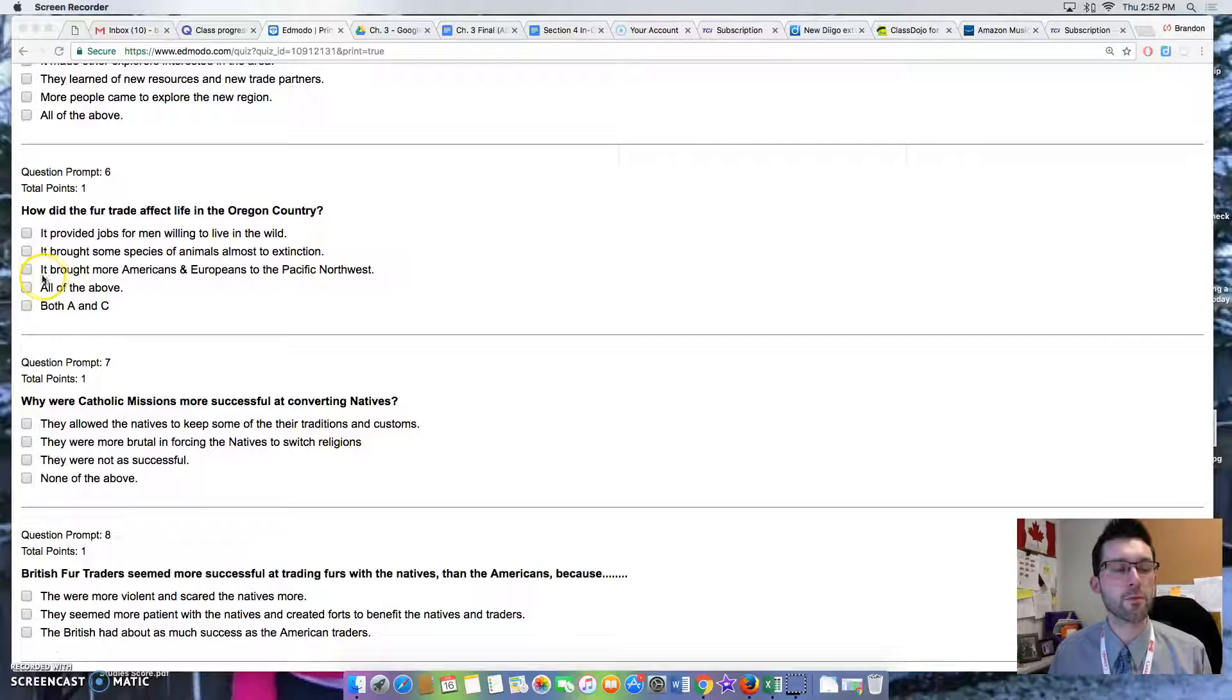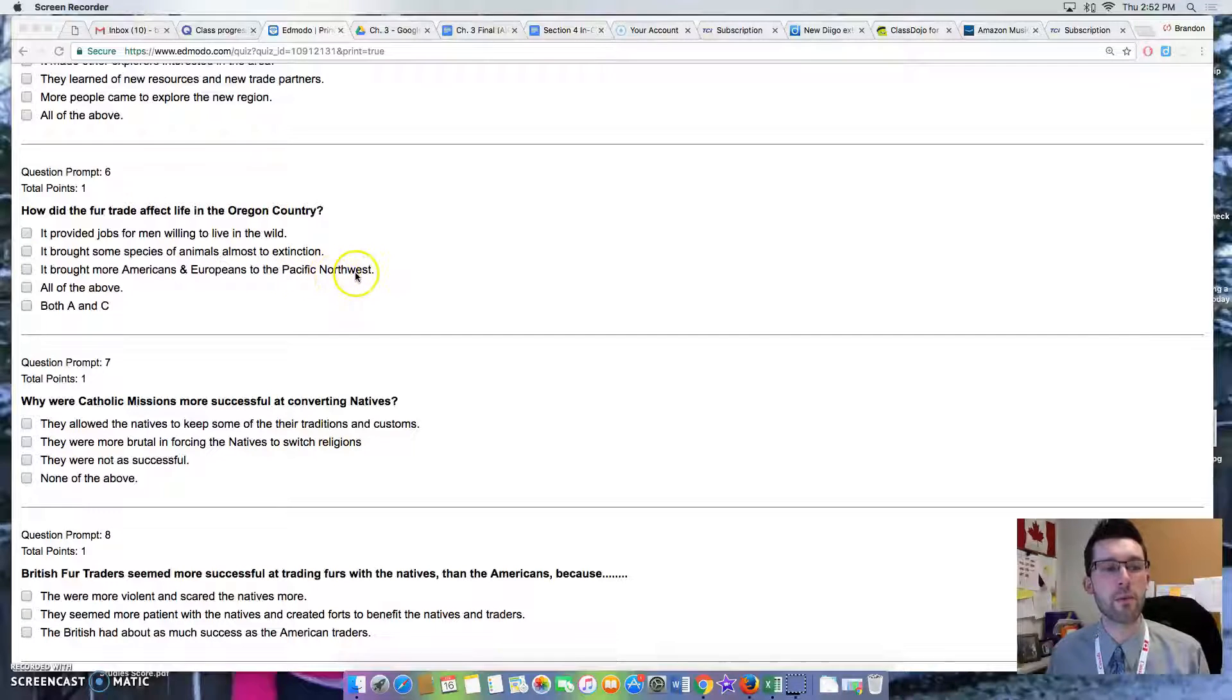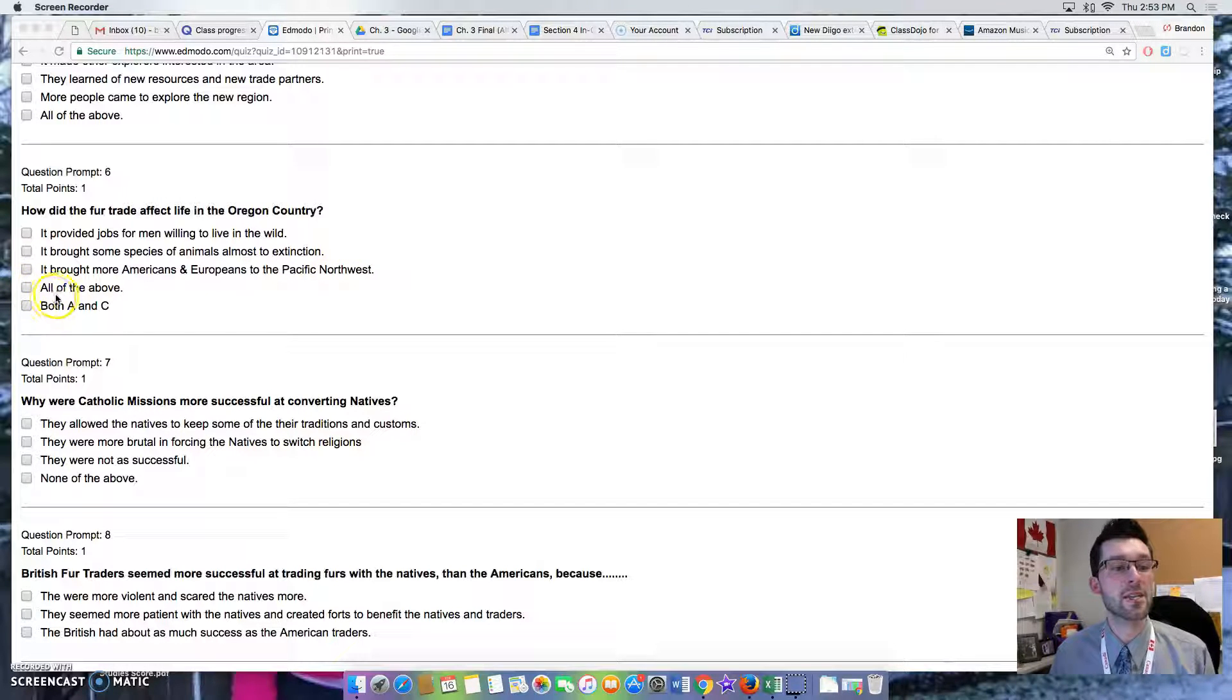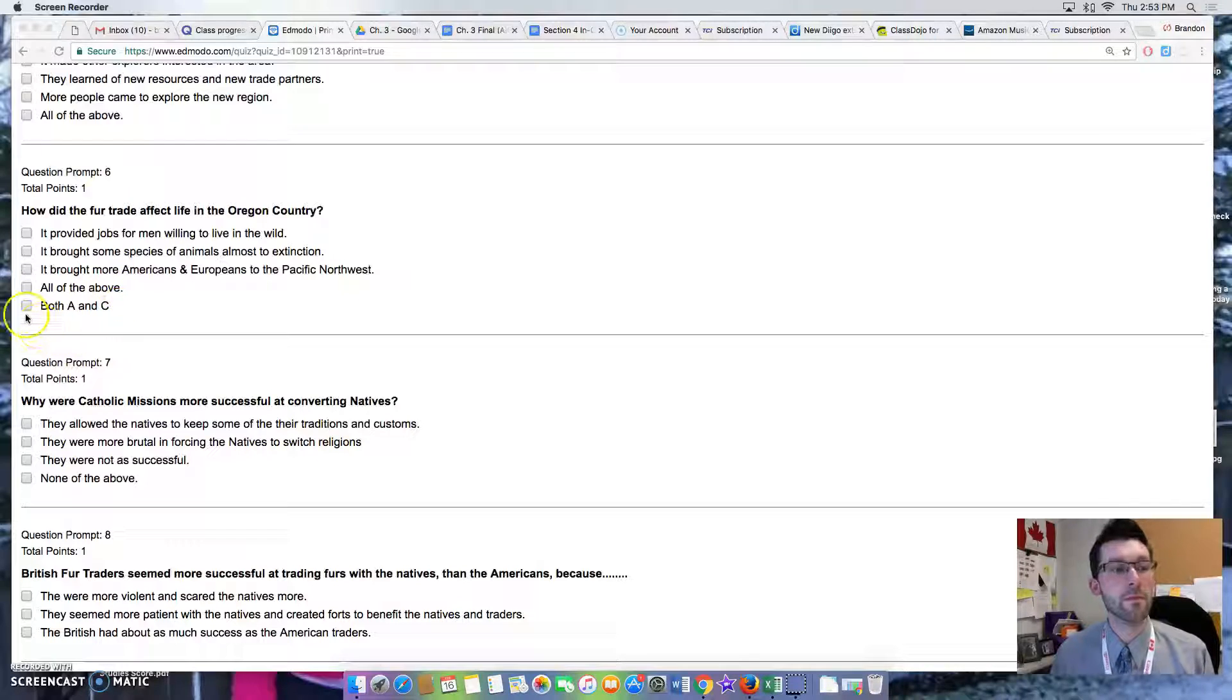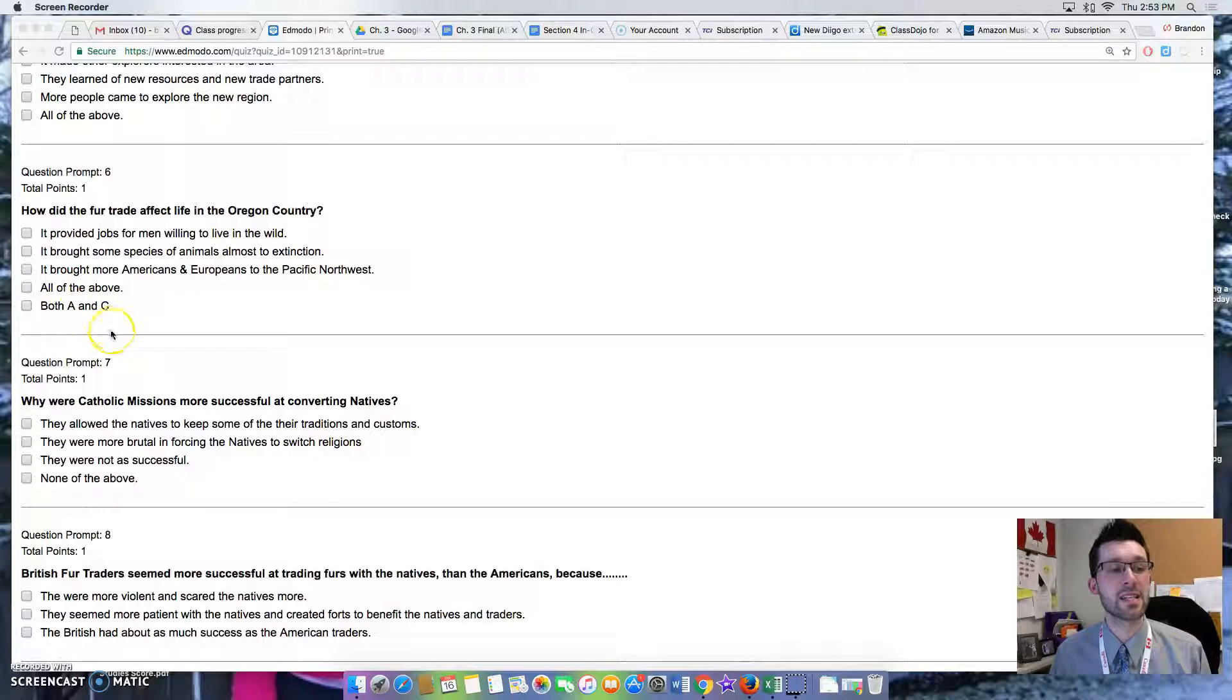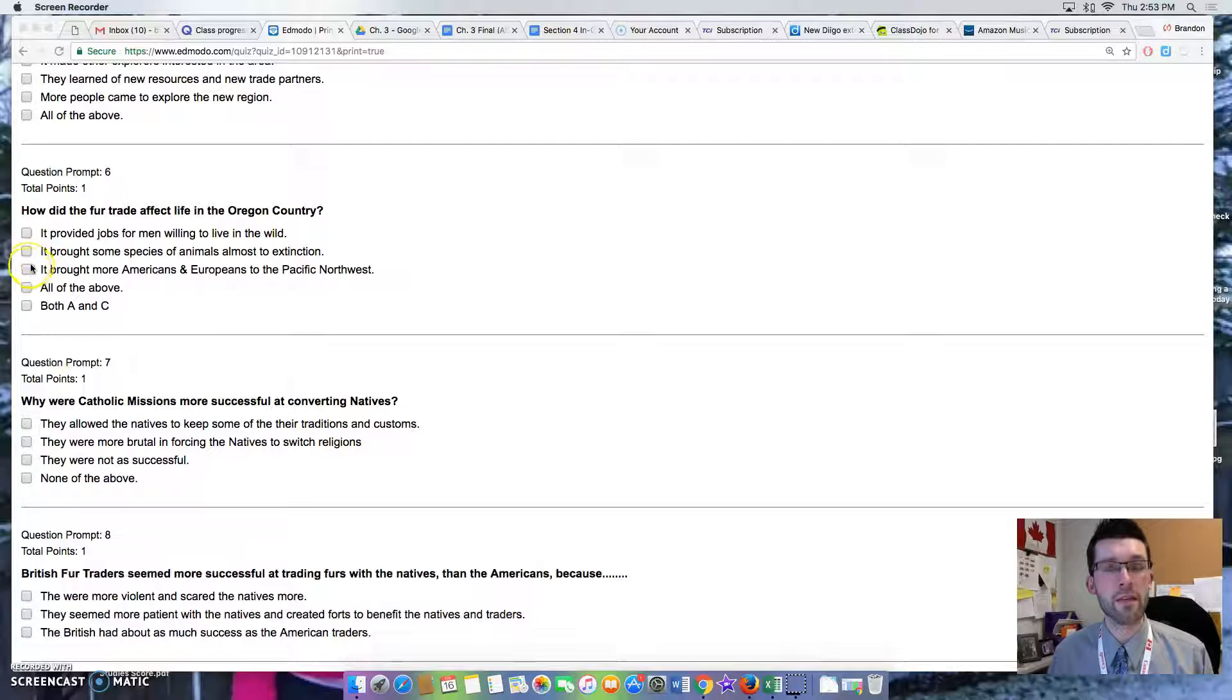Option 3: It brought more Americans and Europeans to the Pacific Northwest. Option 4: All of the above. Option 5: Both A and C.